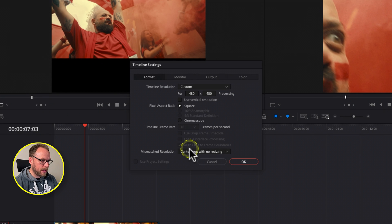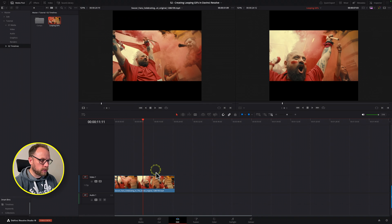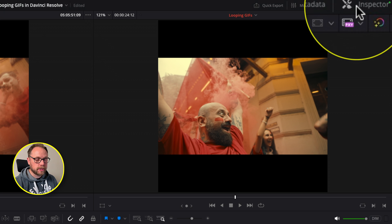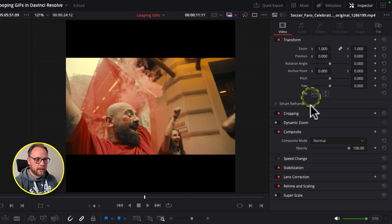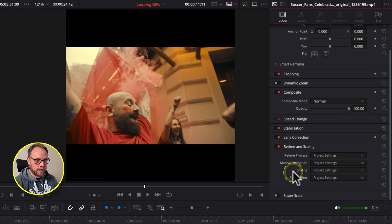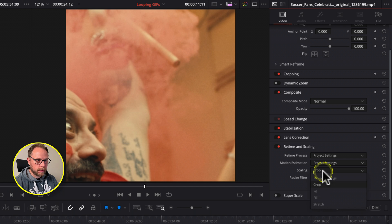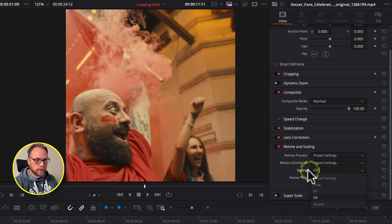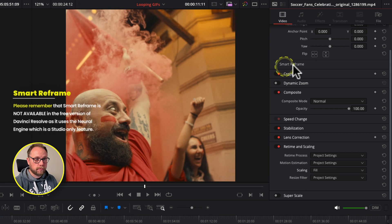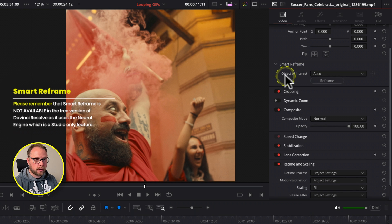Let me just reset what I just did. If I wanted to, I could come to that clip, open up the Inspector in the top right, then come down to 'Retime and Scaling', scroll down to 'Scaling', simply open it and change any of the options — for example crop, or fill. If I wanted to use one of those I could also use the Smart Reframe option to concentrate on an object of interest, like this chap's excited face.